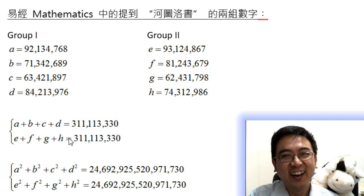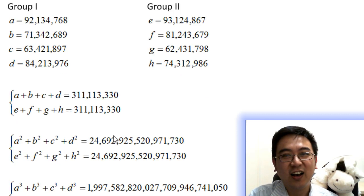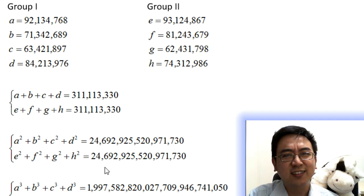The sum of the squares of 4 numbers in 2 different groups is also equal. Wow, fantastic!